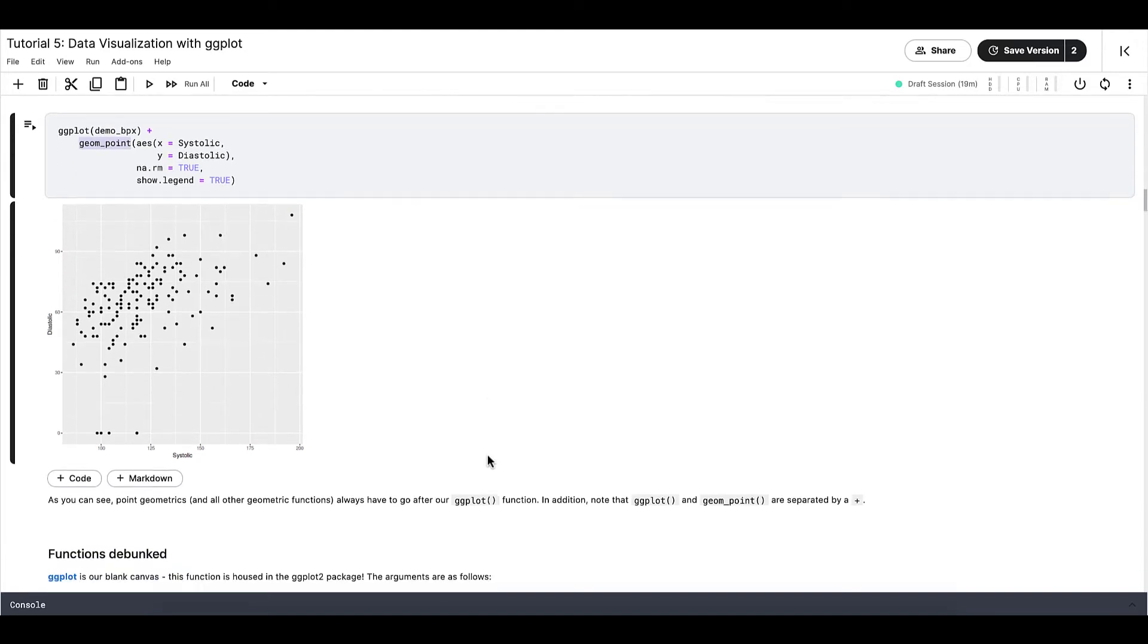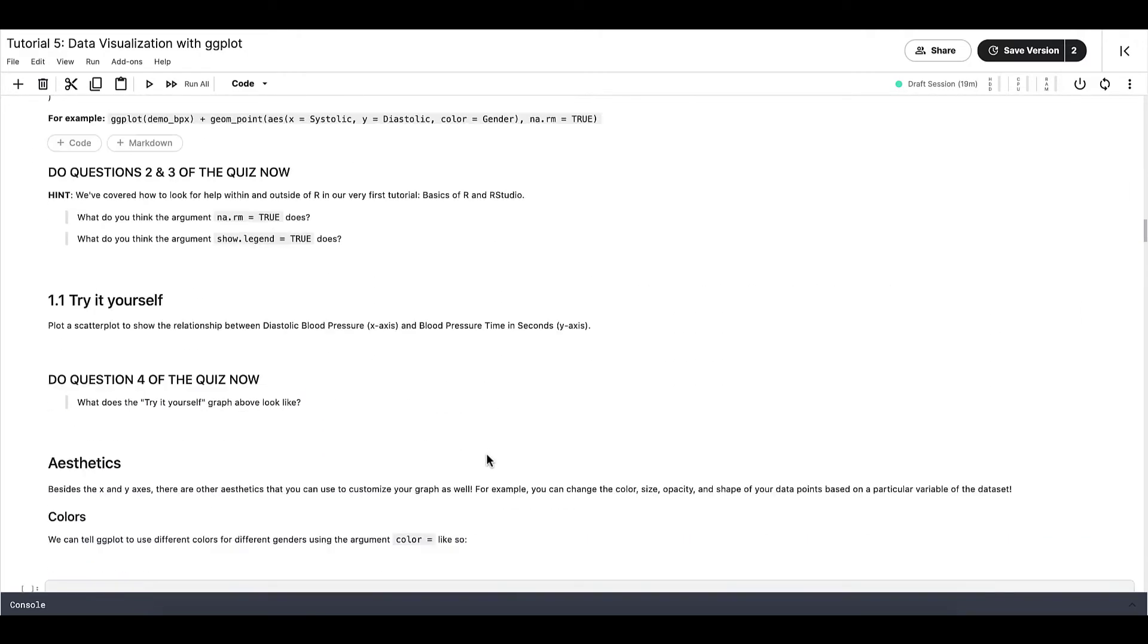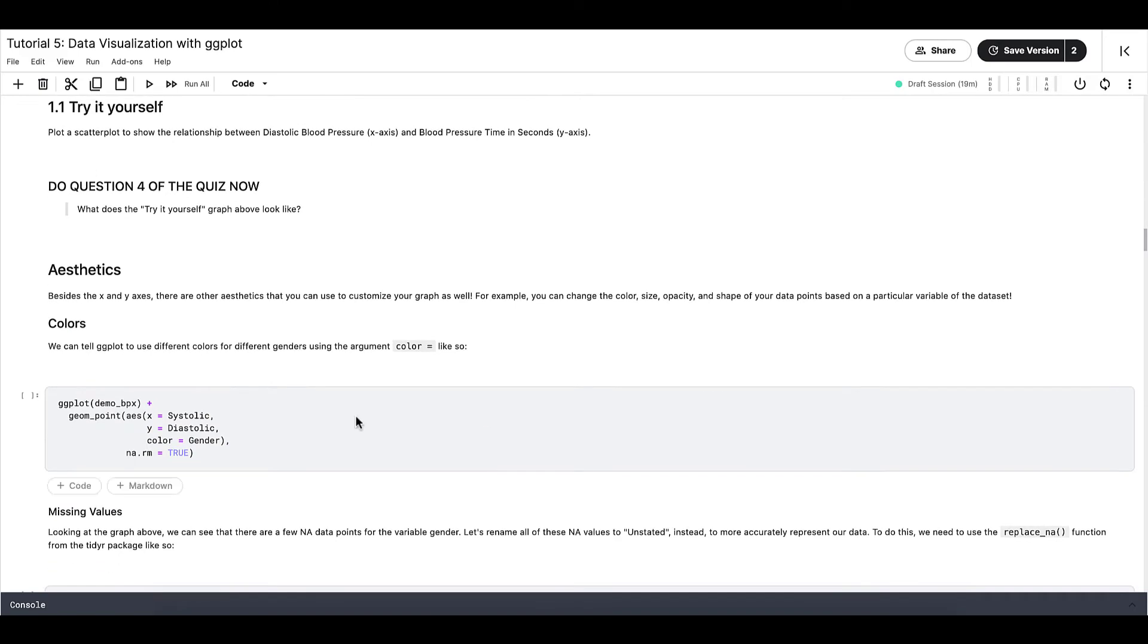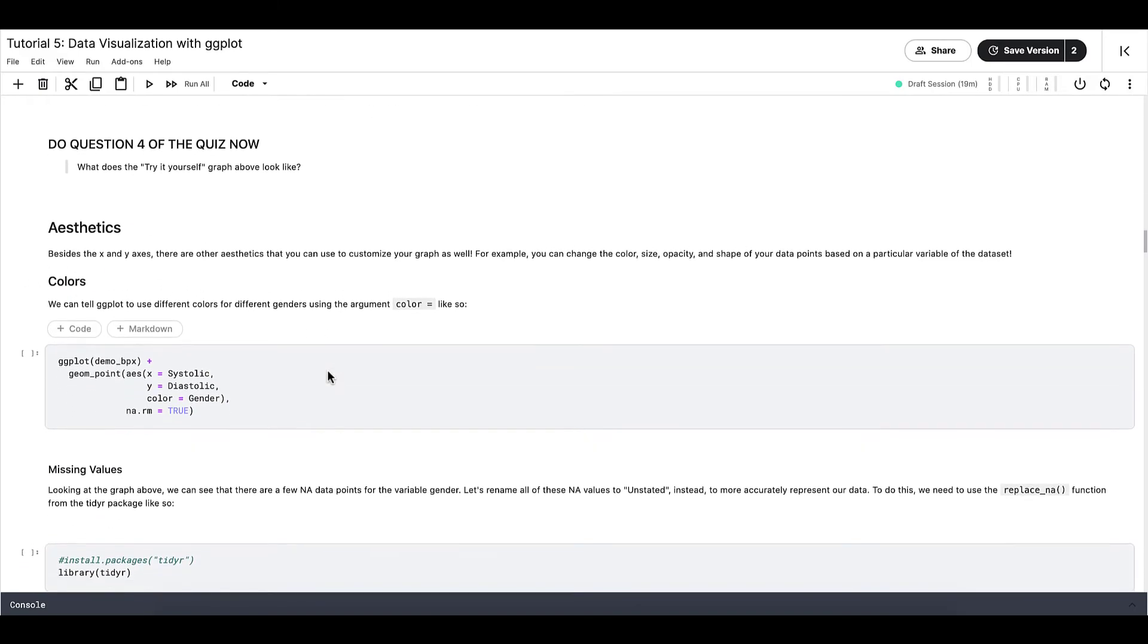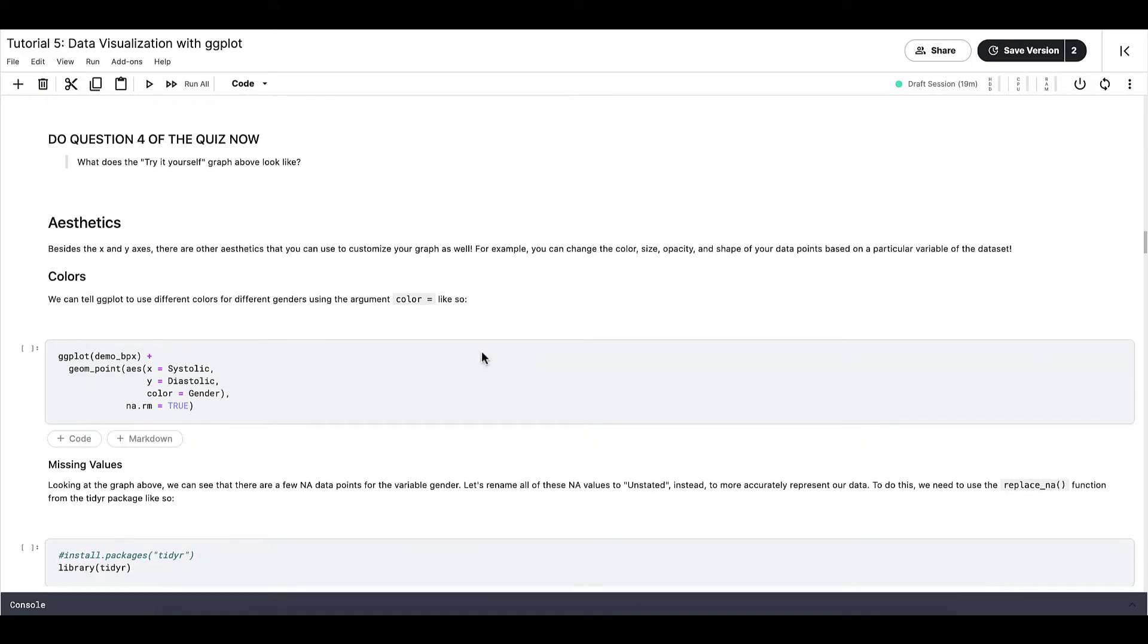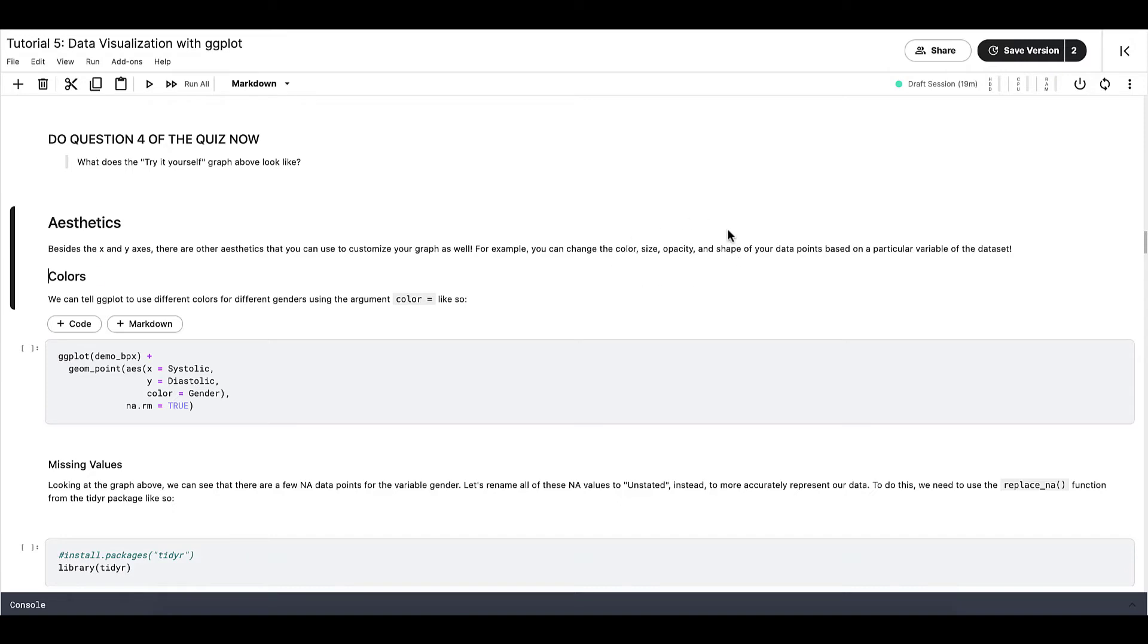Before we move on to other geometric functions, let's talk a bit about aesthetics. A few aesthetics that we are going to go through in this tutorial are color, size, opacity, and shape. There are more aesthetics that you can use as well, but we won't be able to cover them all in this tutorial. Also note that different geometric functions will have different aesthetic options as well.